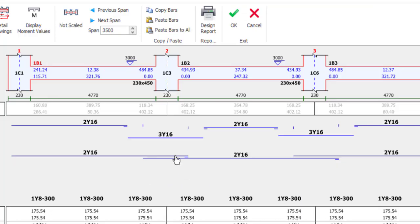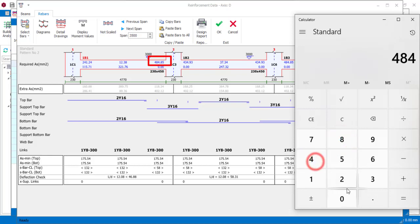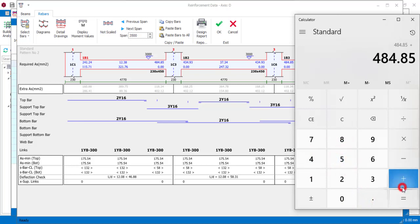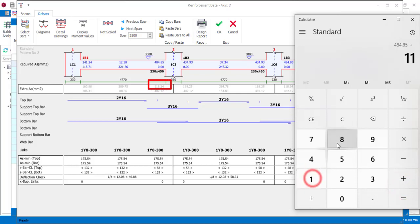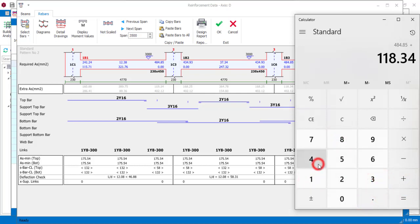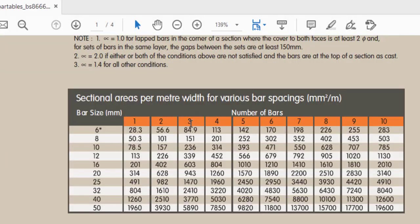Now let's see the support that we have in 3Y16. Let's check if this is an exaggeration or not. Now we are going to do some addition like we did earlier. So what do I have? I have 484.85 in addition to 118.34, so the area of steel provided is 603.19.